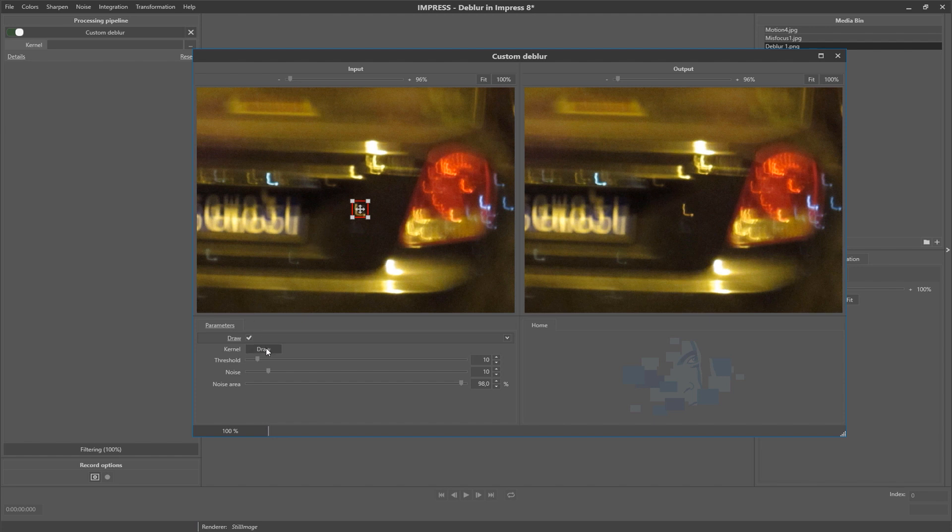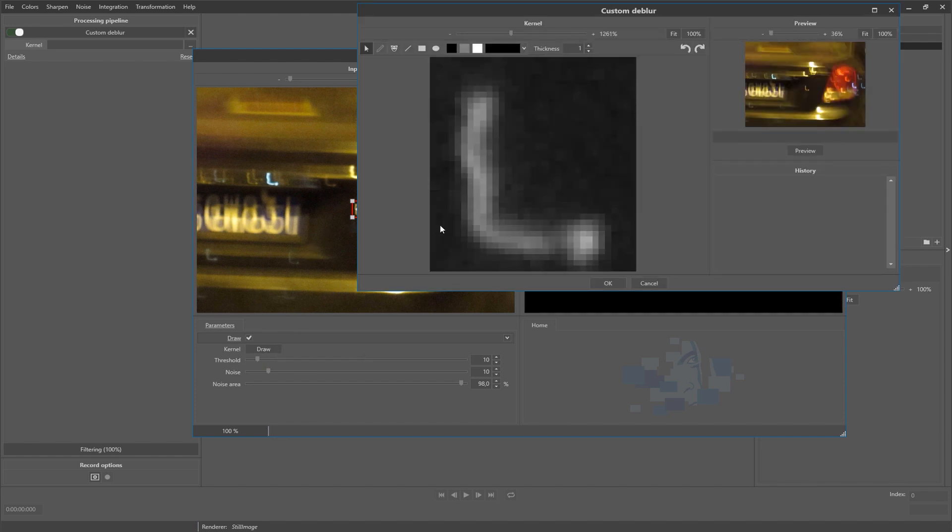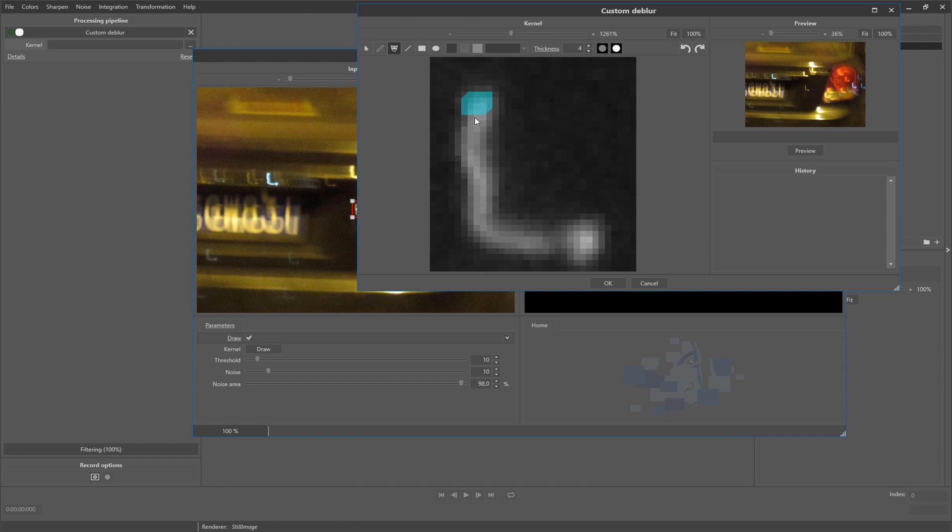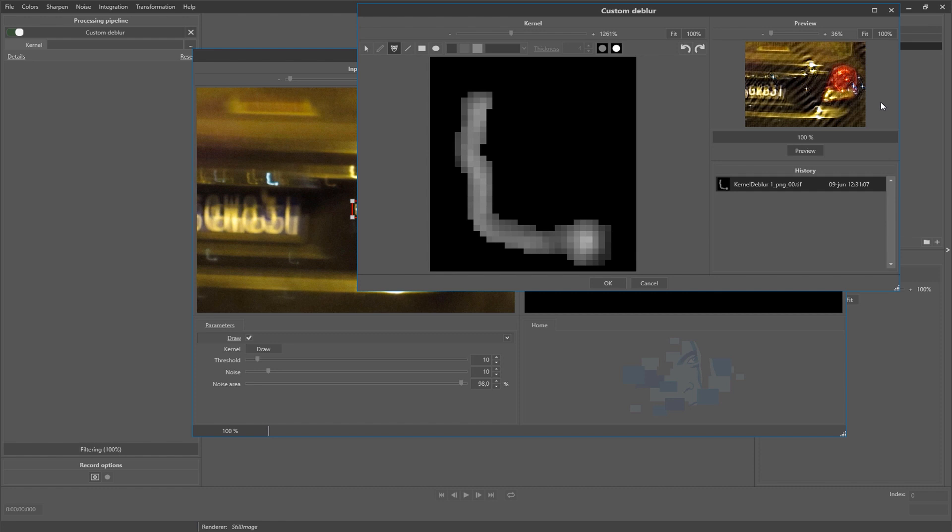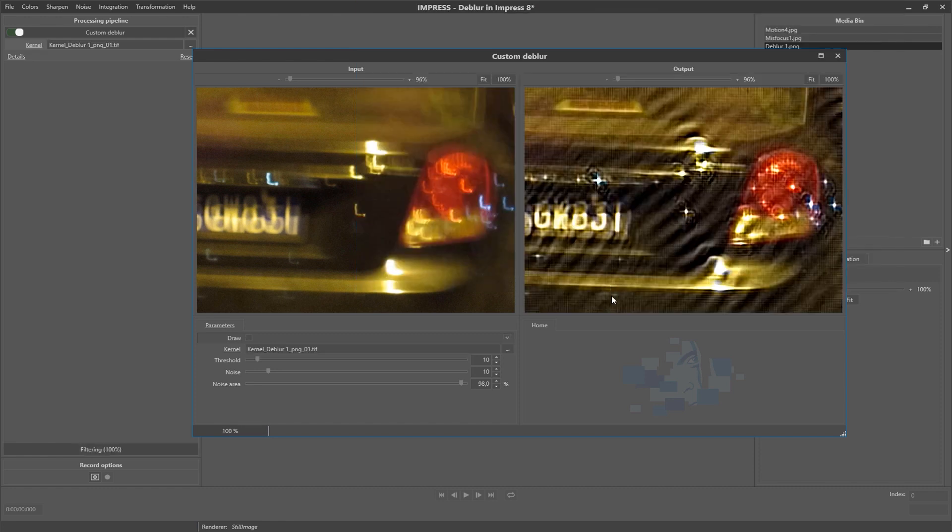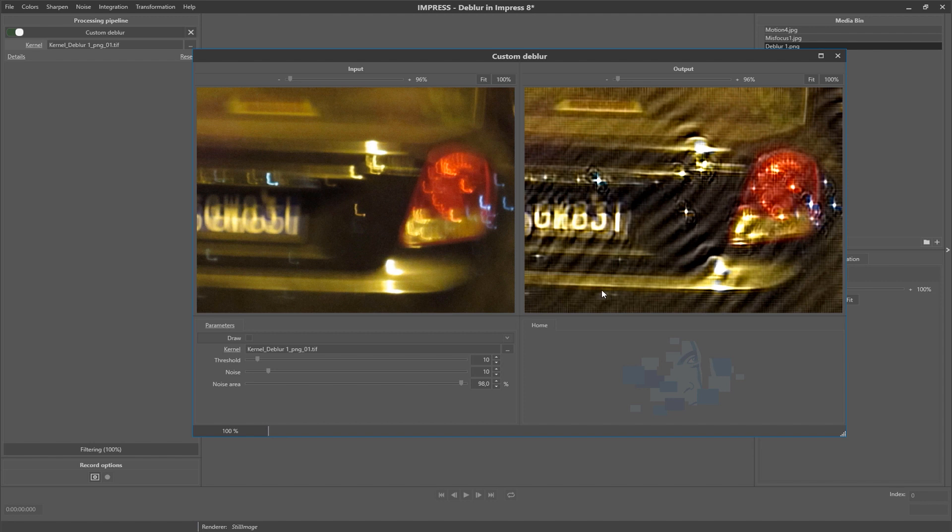This will open the kernel draw window. In this case we will select the reflection using the mask tool. Once the movement is selected, throw away all not selected pixels like this. Hit the preview button to see its result. If you are happy with the result, click the OK button. We can now optimize the filter parameters and once we are satisfied again, close the detail window.